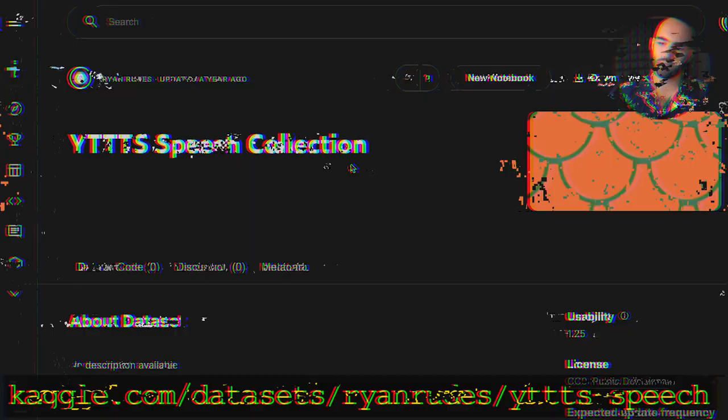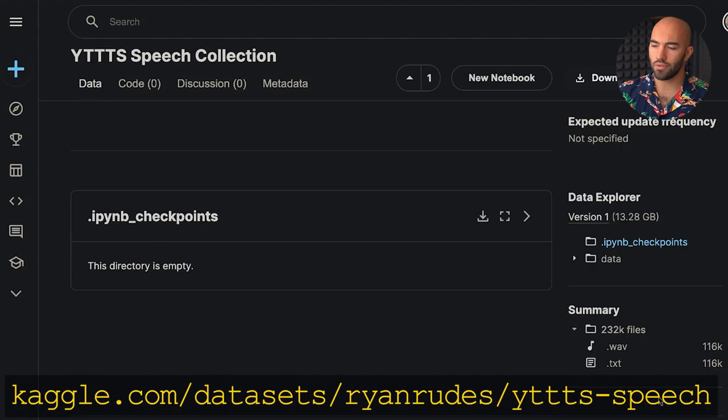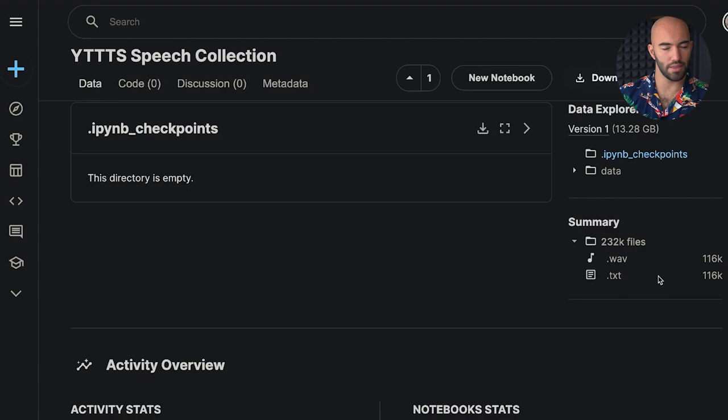Let's have a look at this dataset. In here we have 116,000 text files and we also have the audio files as well, but we're only going to use the text files. These are basically the subtitles for every small video segment, and that's what we're going to be performing our search on.